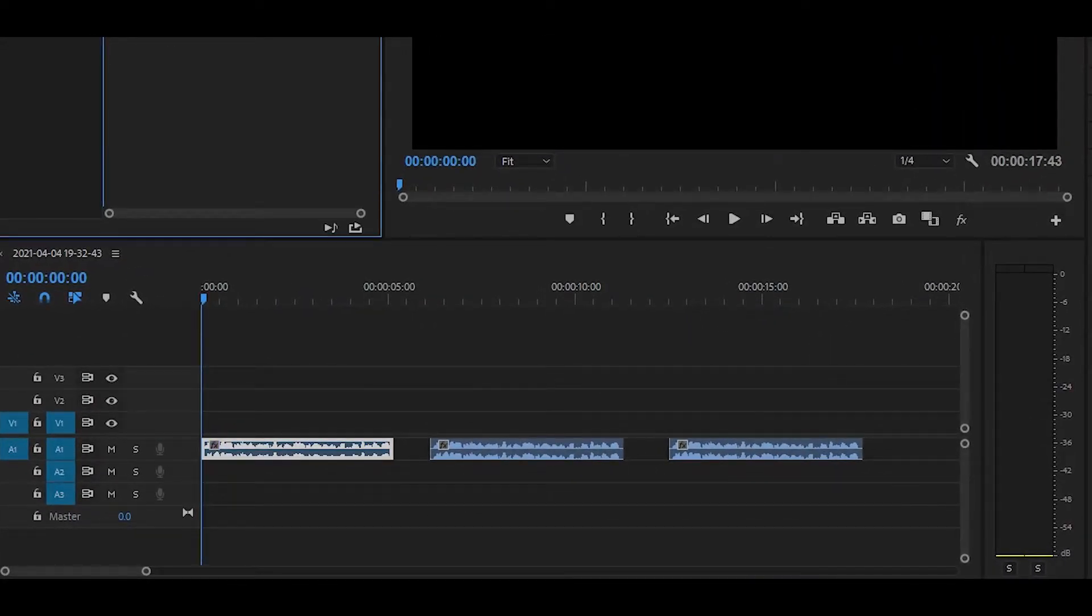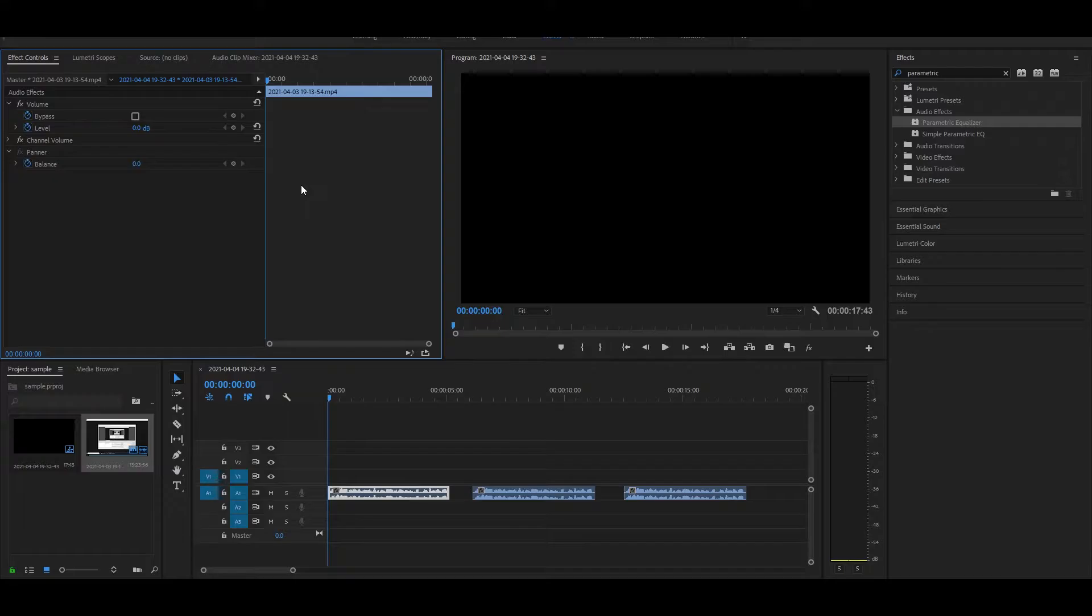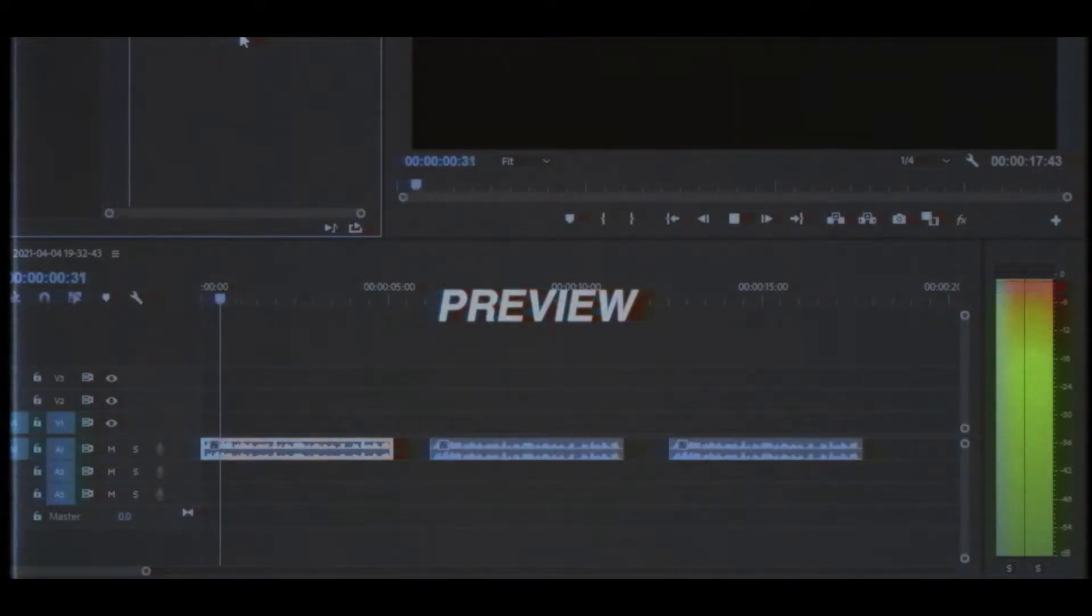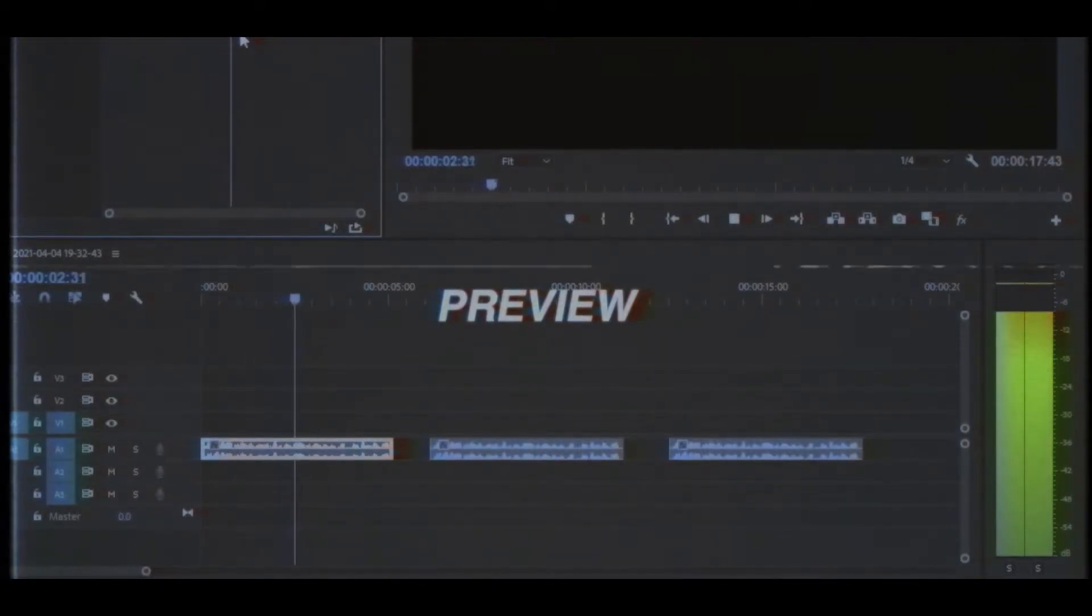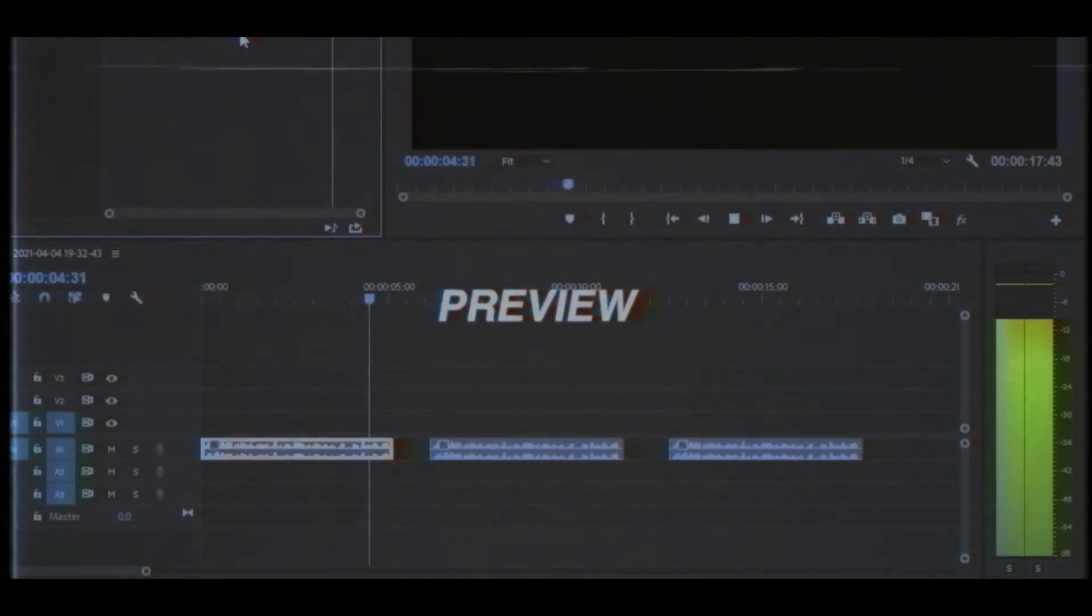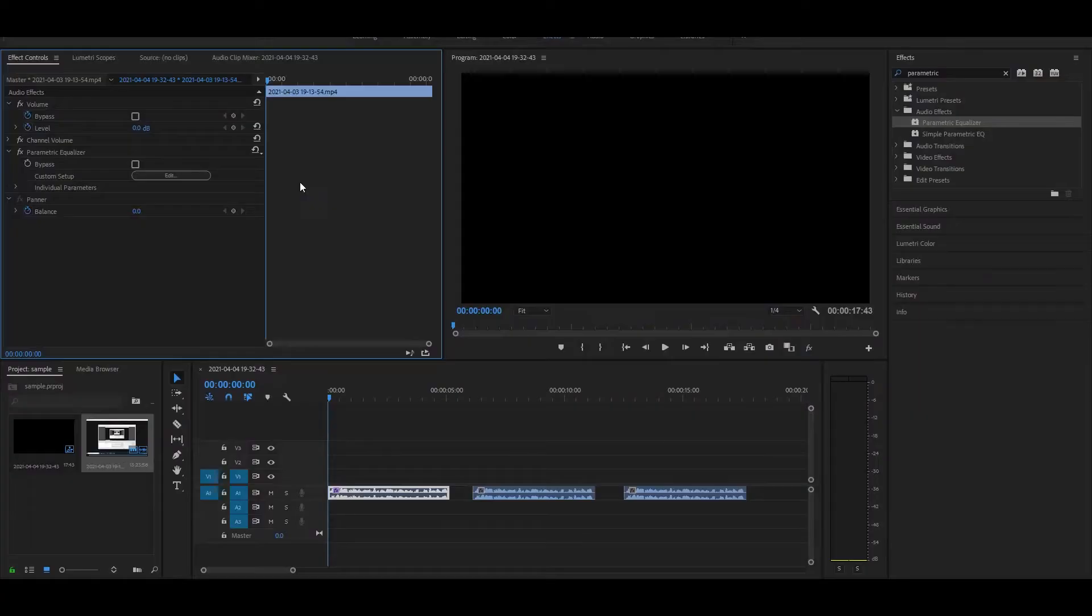Before we start I'm going to show a before and after comparison. So this is how it sounds like right now. Now head over here to where it says media cache and all you want to do is just click this button right here.